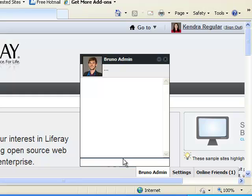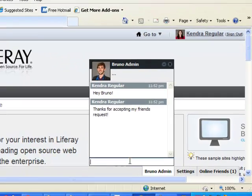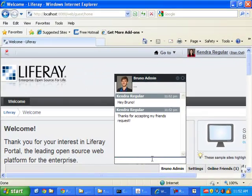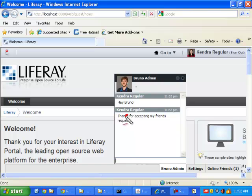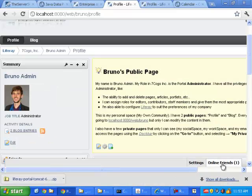And here Kendra can see that she's got online friends. One is Bruno, who's the new friend. And she can say, hey, Bruno. Thanks for accepting my friend's request. A little too happy with the exclamation points there, but we'll let that go.